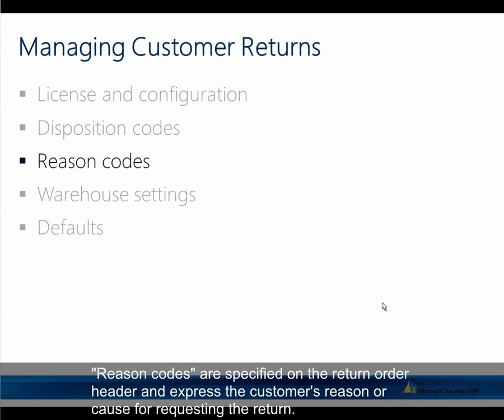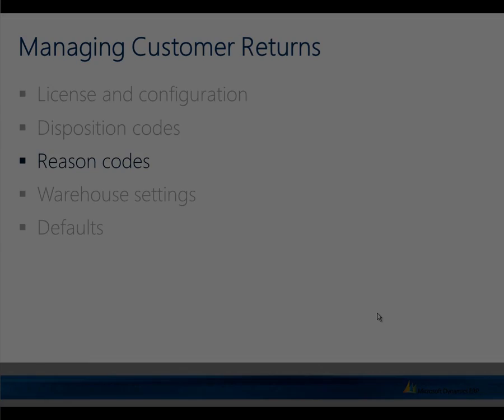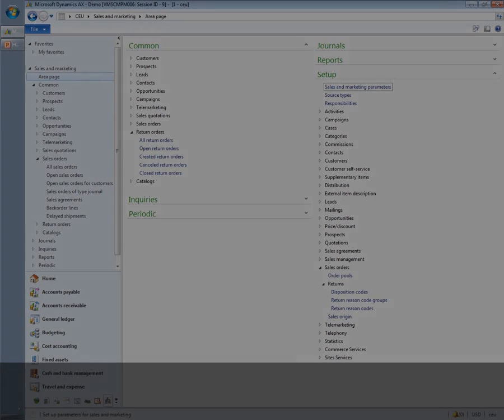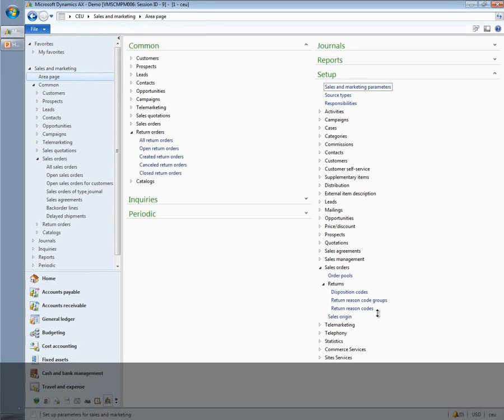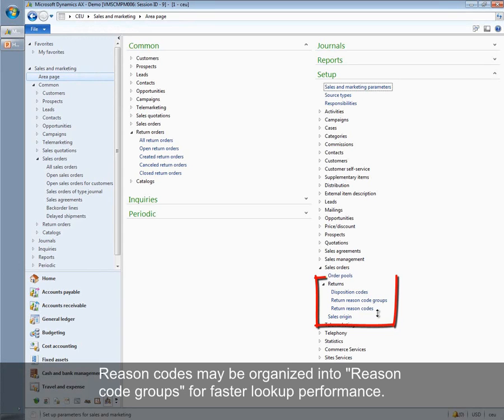Reason codes are specified on the return order header and express the customer's reason or cause for requesting the return. Reason codes may be organized into reason code groups for faster lookup performance.